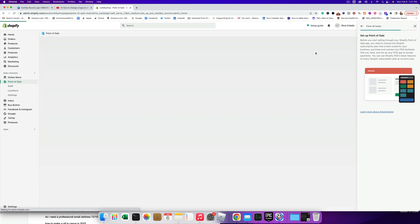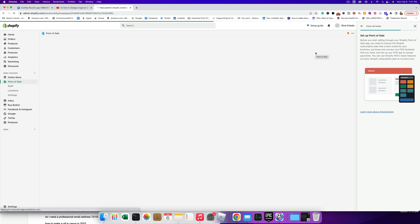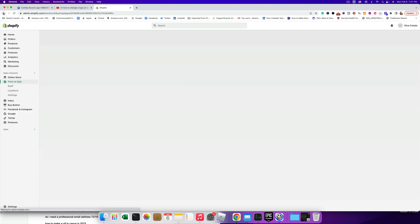Before you actually set up the point of sale, you need to choose your Shopify subscription plan that's best suited for your business, purchase and connect POS hardware that you need, and set up your POS to accept payments. You can use Shopify's POS basic features on every Shopify subscription plan at no extra cost. That's the one I like to use.